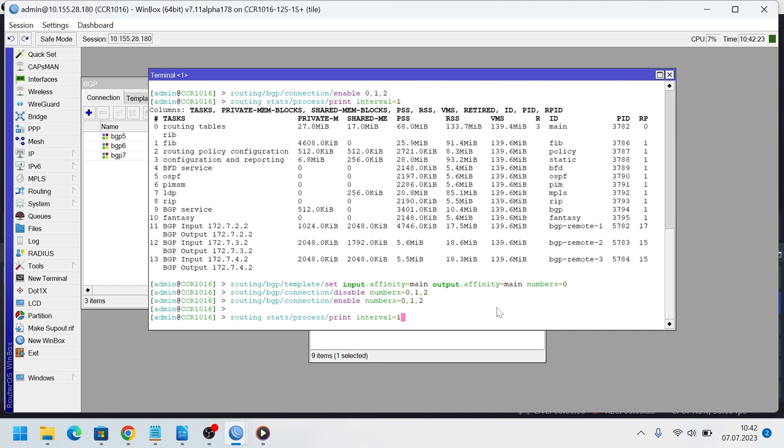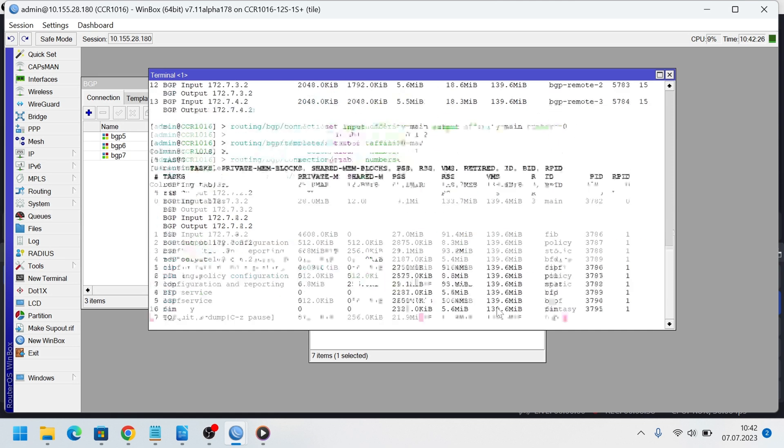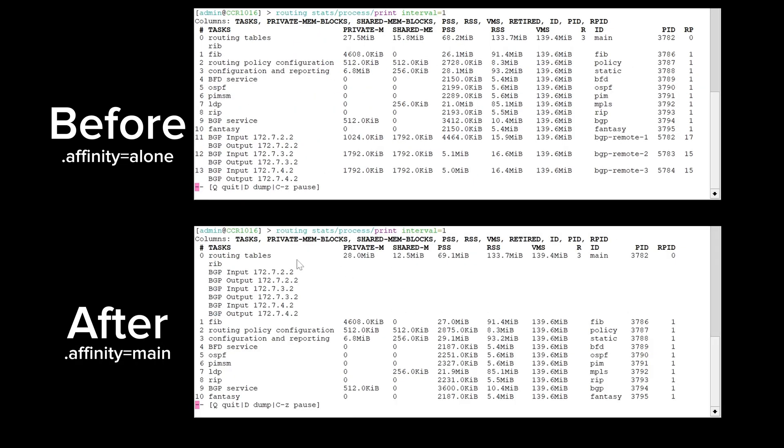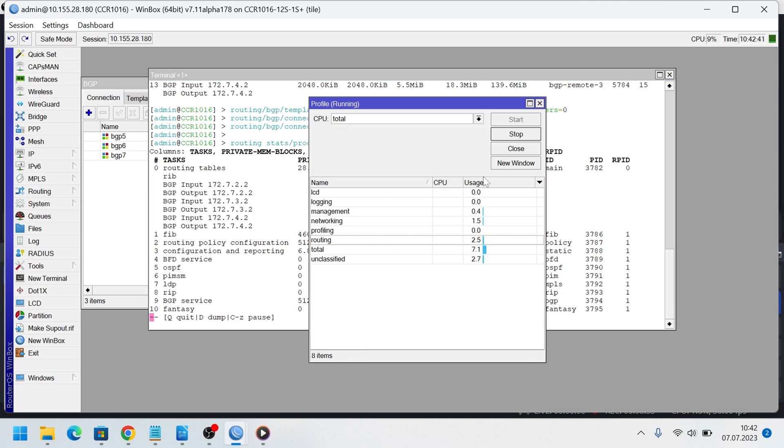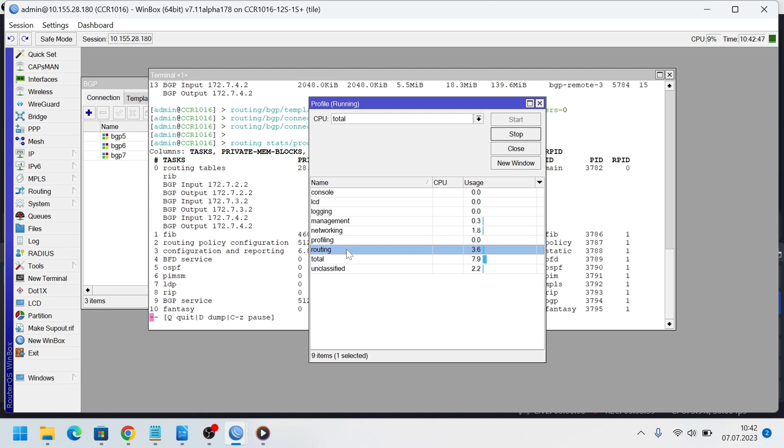Then I will run routing stats process print again. We see that all BGP peers, both output and input, are processed by one main process. If we run tool profile and compare the times it was used for the routes calculation and importing them into routing tables, then we would see that in this specific case, when affinity is set to main, it takes about 30 seconds longer. I use stopwatch to test it.